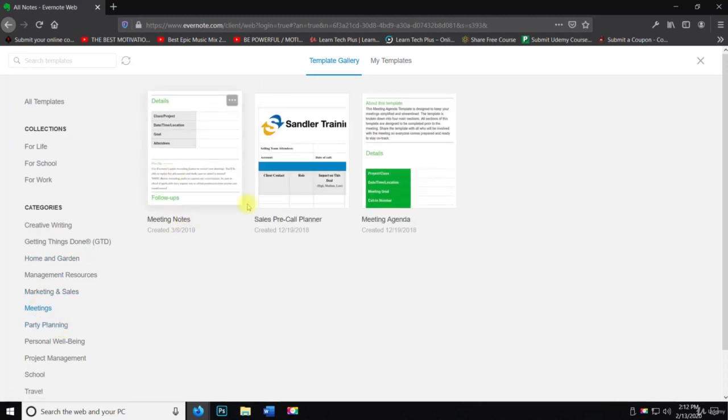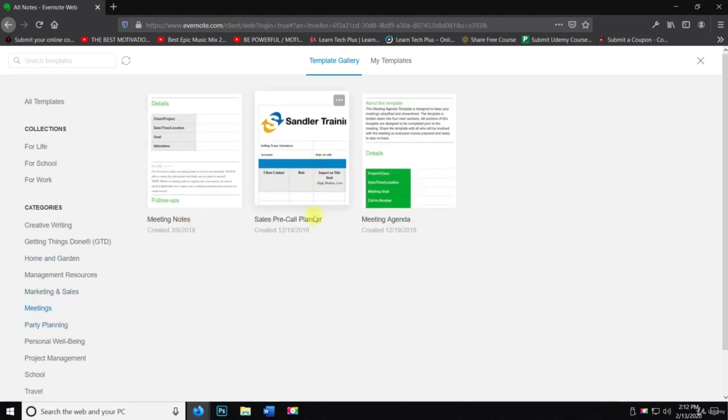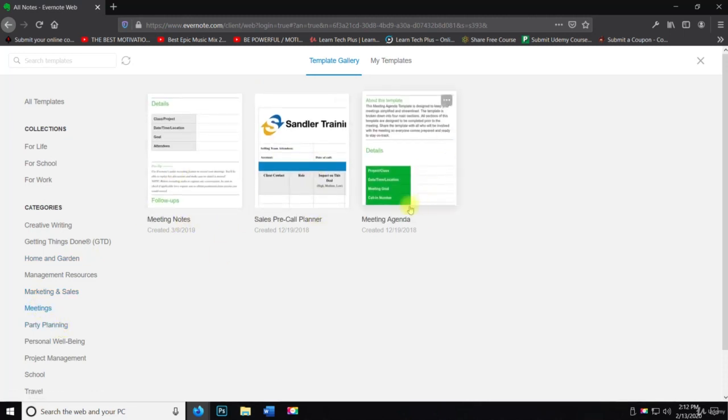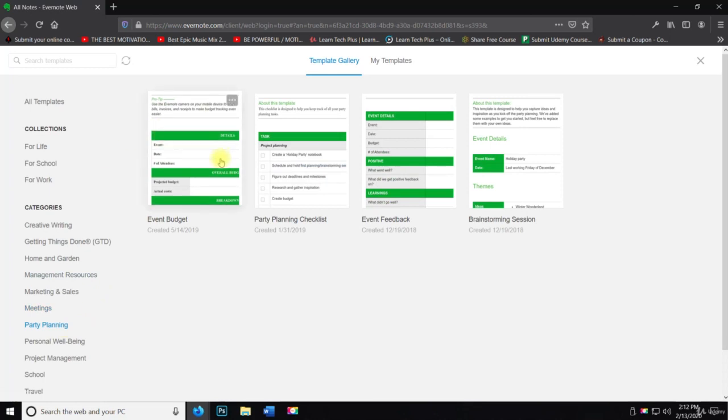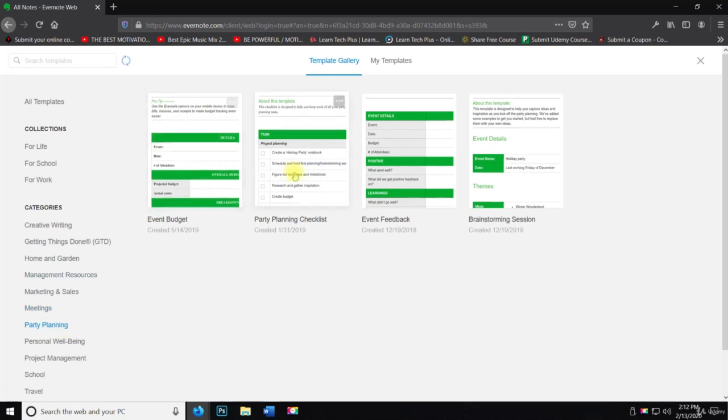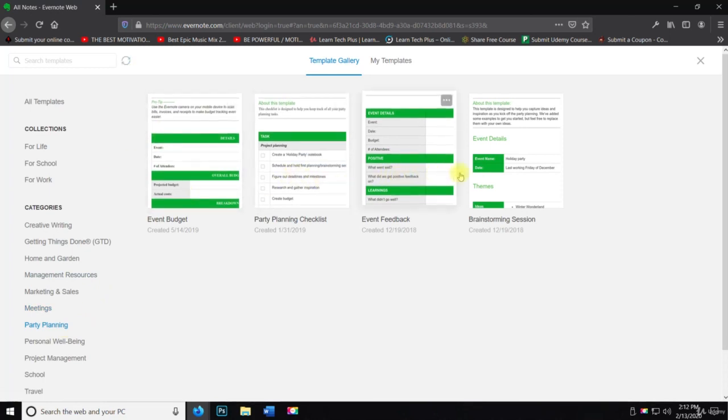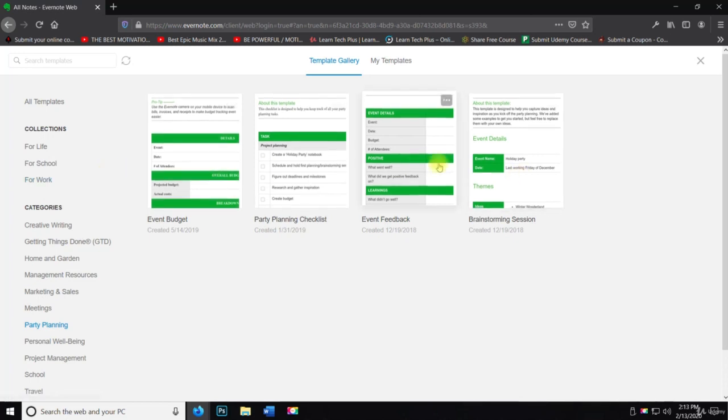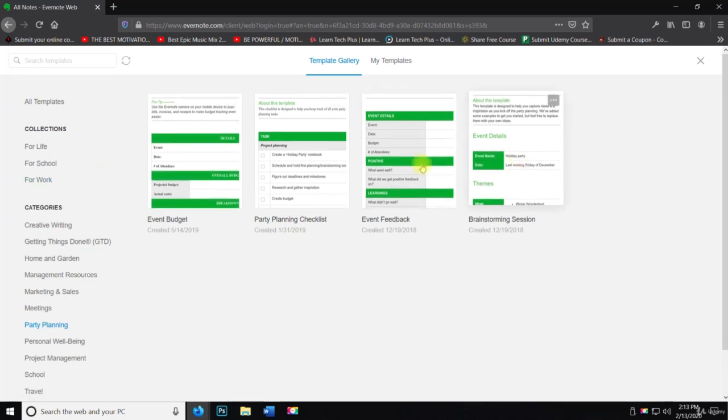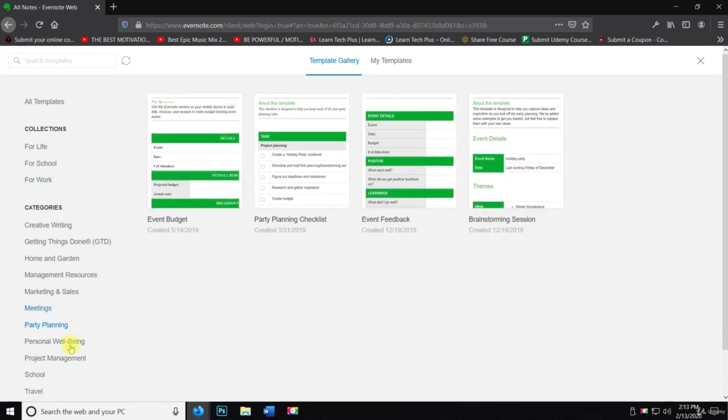Meetings. So meeting notes, pre-call planner, meeting agenda, party planning. So event budget, party planning checklist, event feedback, brainstorming session. So all these you could use if you're doing a party.